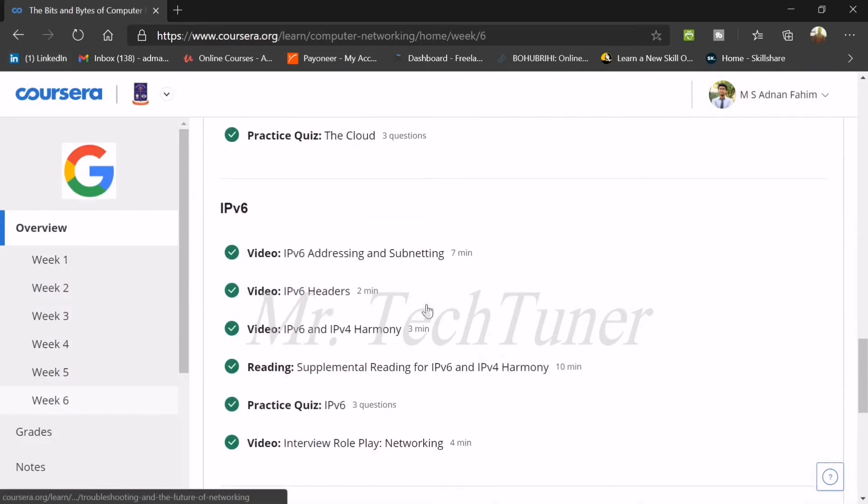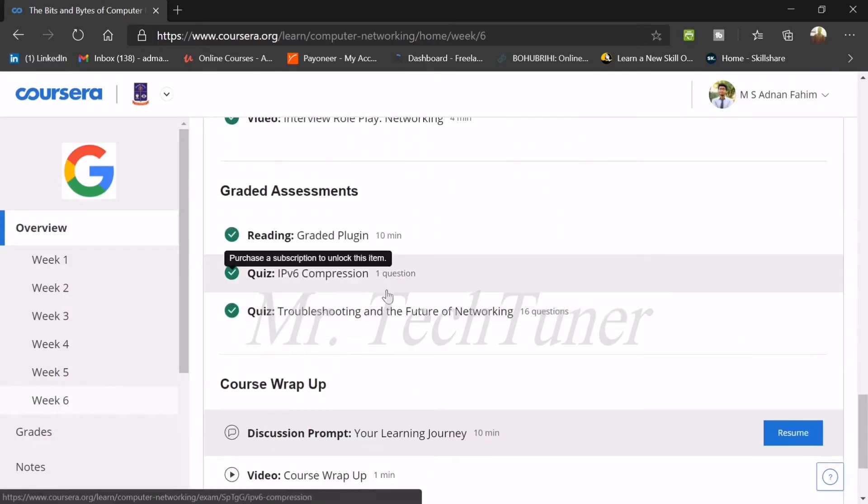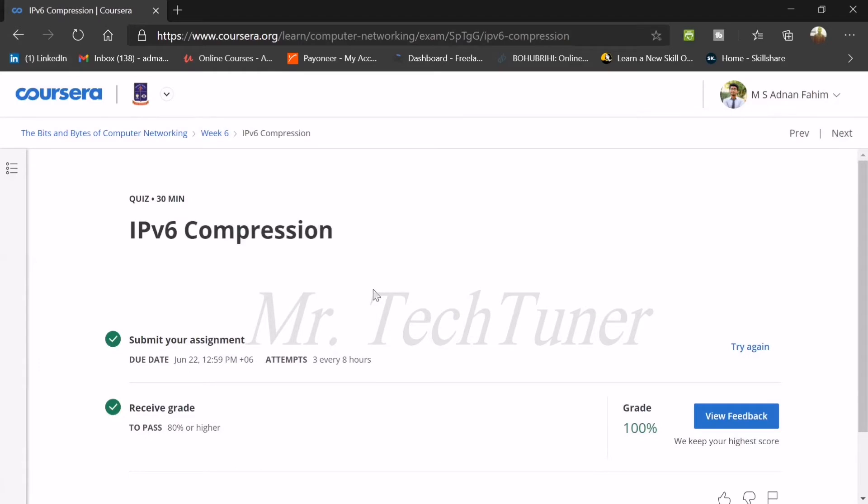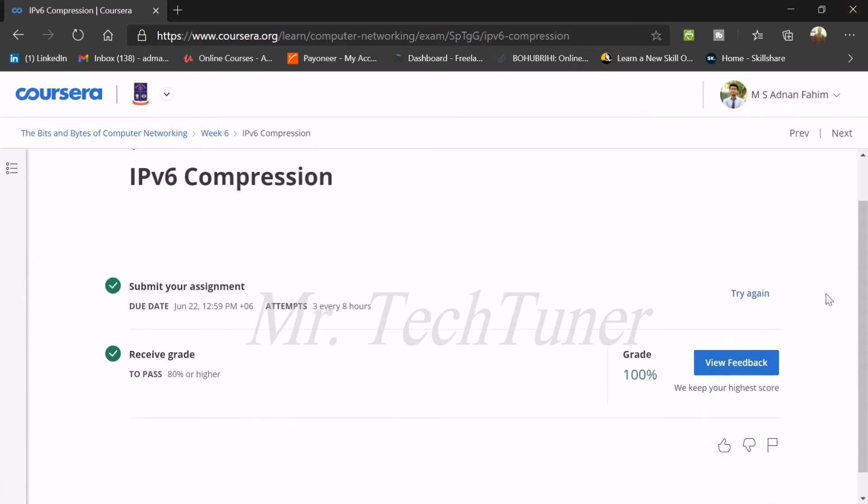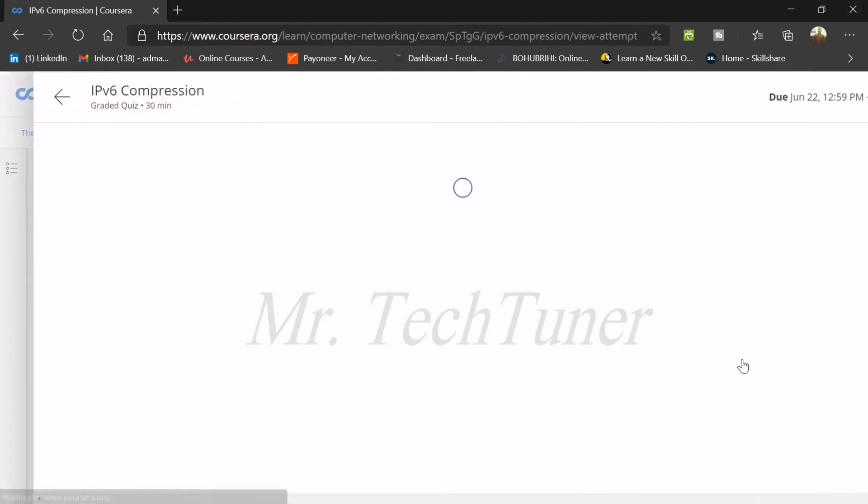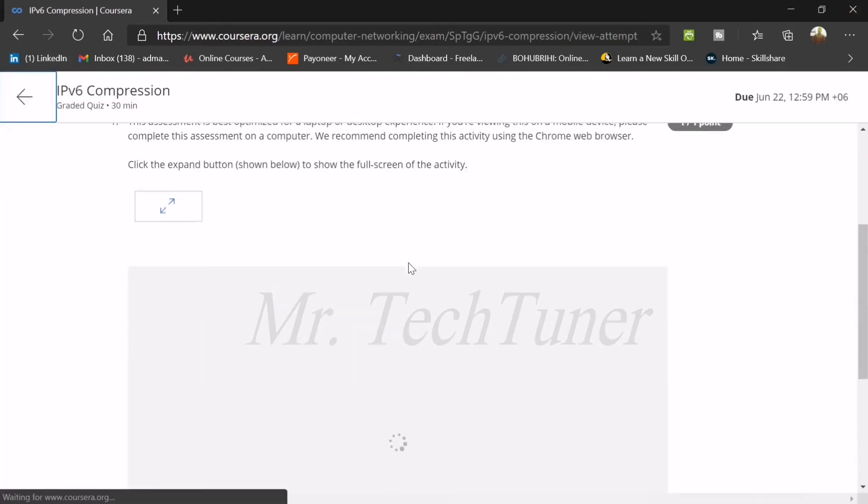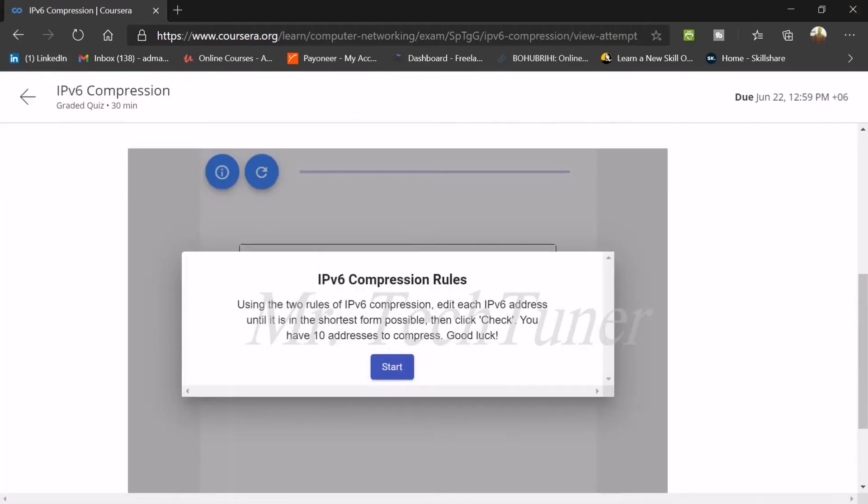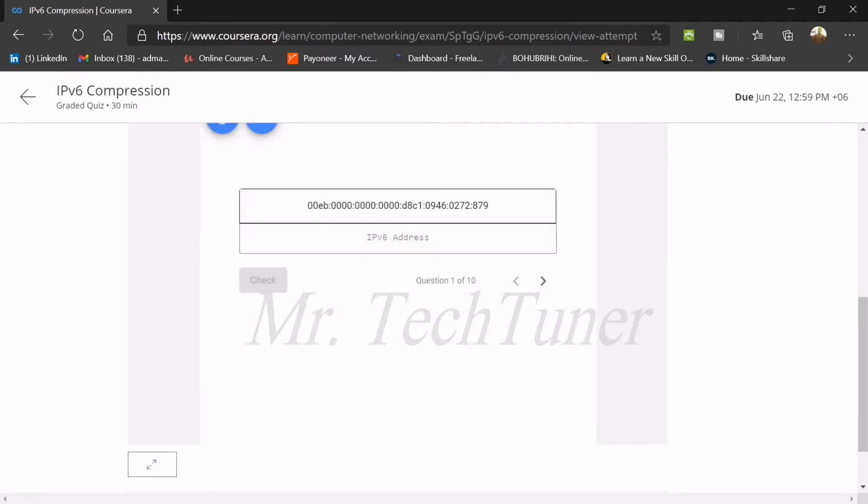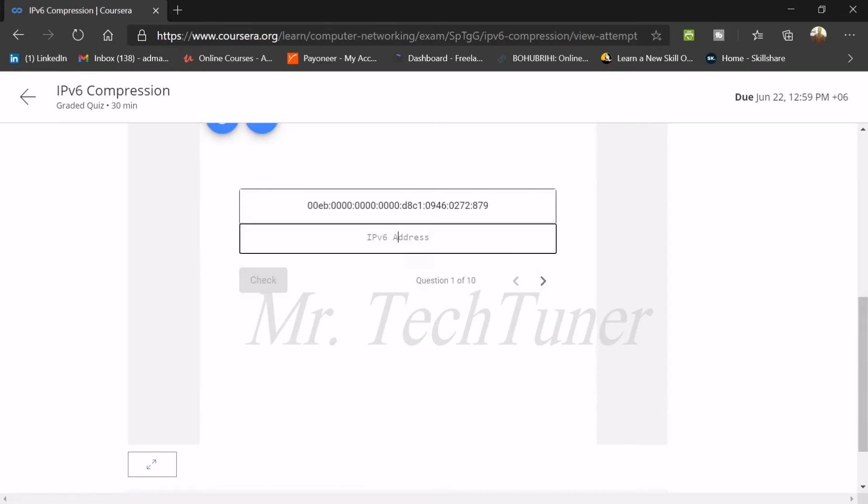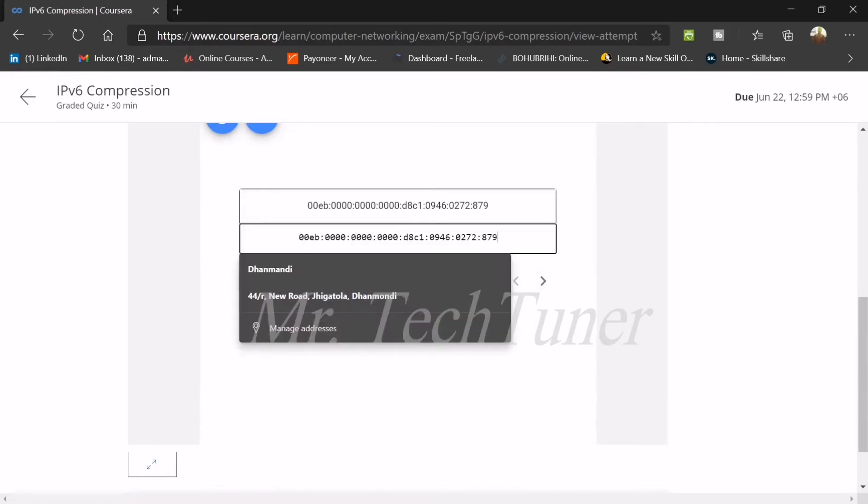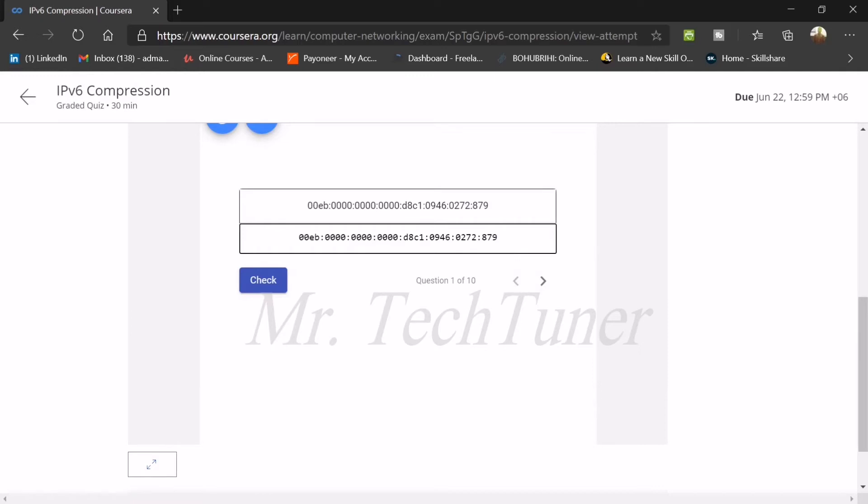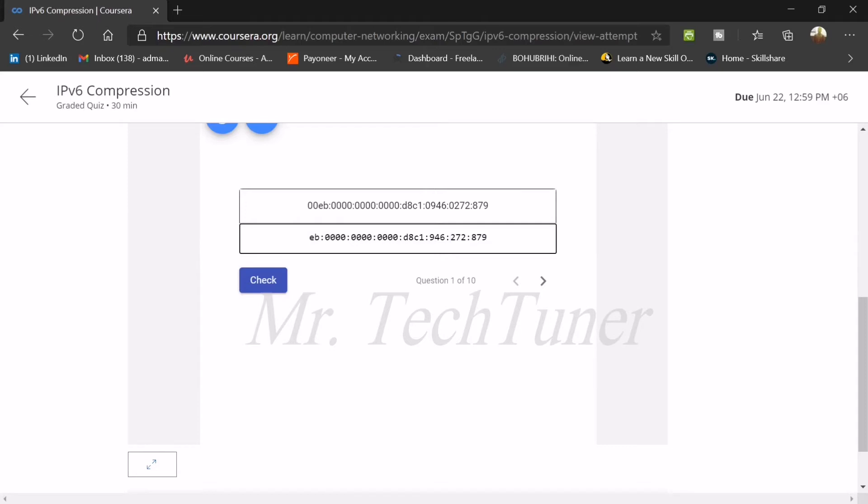Now we're heading to our graded assignments. In the first question there's a kind of practical question. We need to answer this very carefully. IPv6 compression rules. You can see there's lots of zeros. The first thing we need to do is just omit the zeros, but there are some rules that you need to follow in case of omitting zeros.